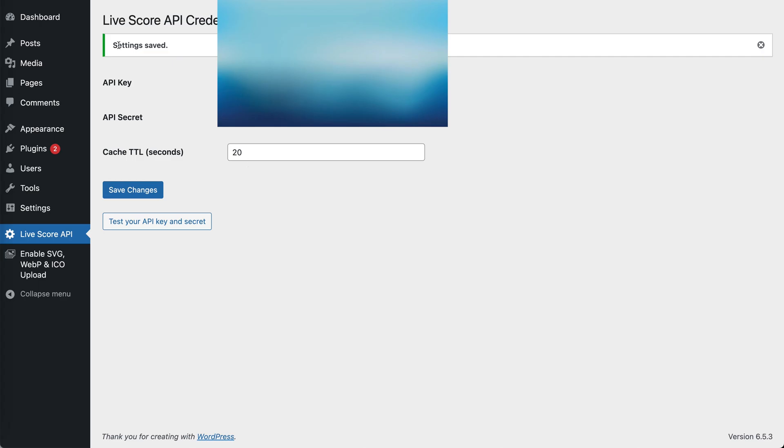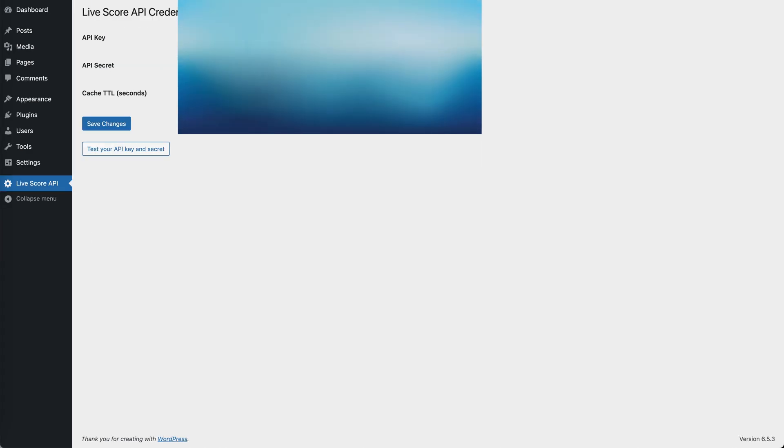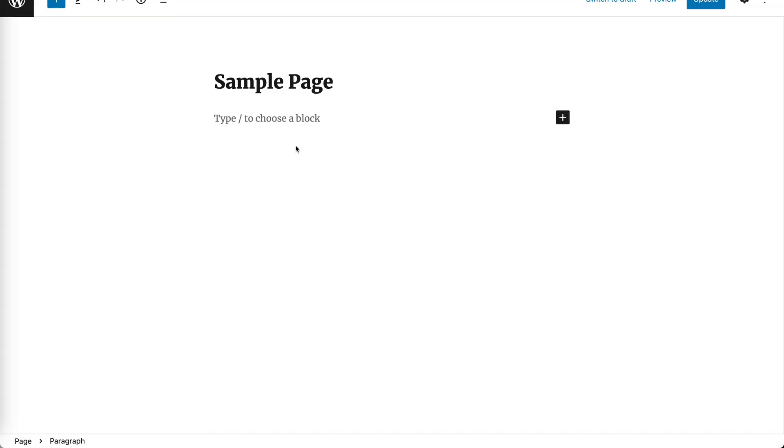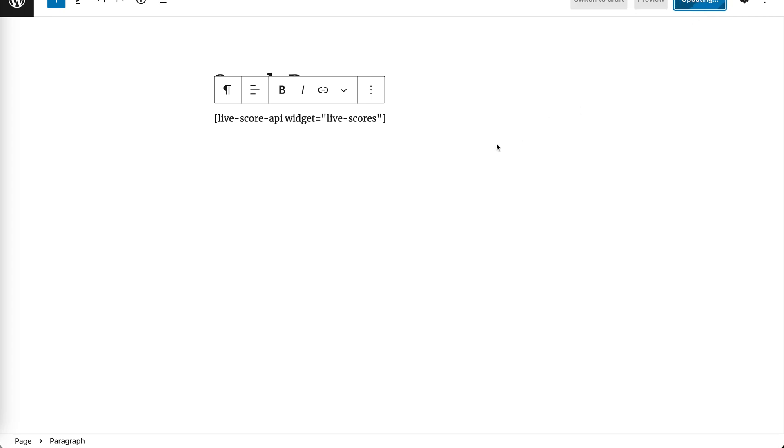Now that our credentials are working correctly, the last thing we need to do is install the shortcode. I have already prepared the shortcode, so in this sample page we're just going to paste the code: LiveScores API widget, LiveScores. Then we update the content of the page.